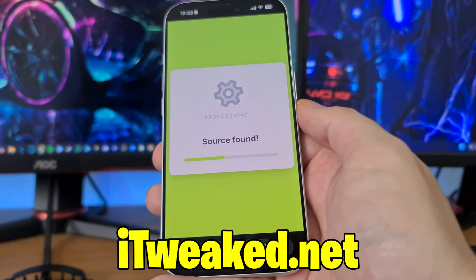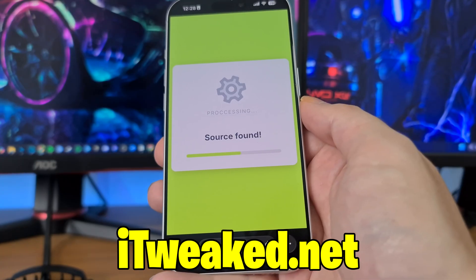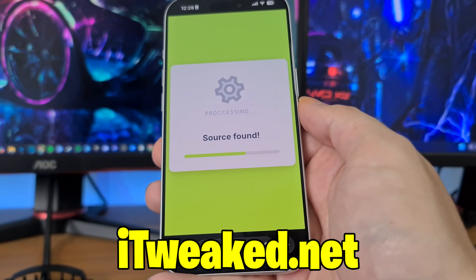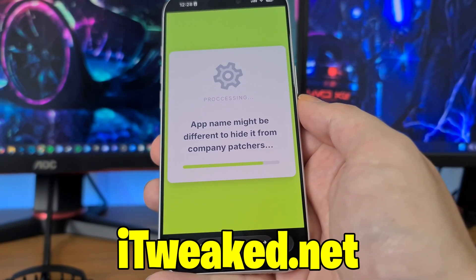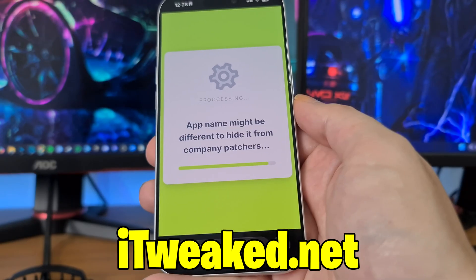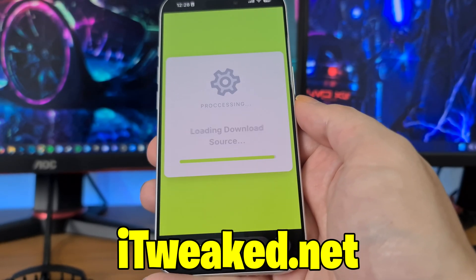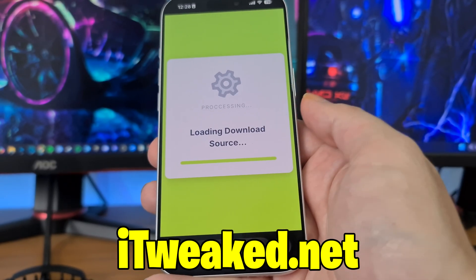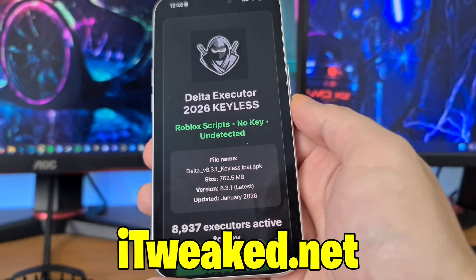It's looking for a download source right now and the source is found. The source is updated every 30 minutes so you always have a fresh, working, updated link that will work later in 2026 — you don't have to worry about any updates, it will work in the future as well.